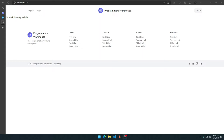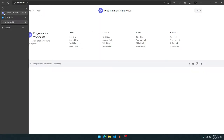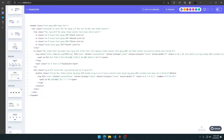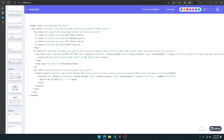Comment down below how you like this video and what type of videos you want in the future. Without wasting time, let's get into it — we'll go to tailblock.cc.